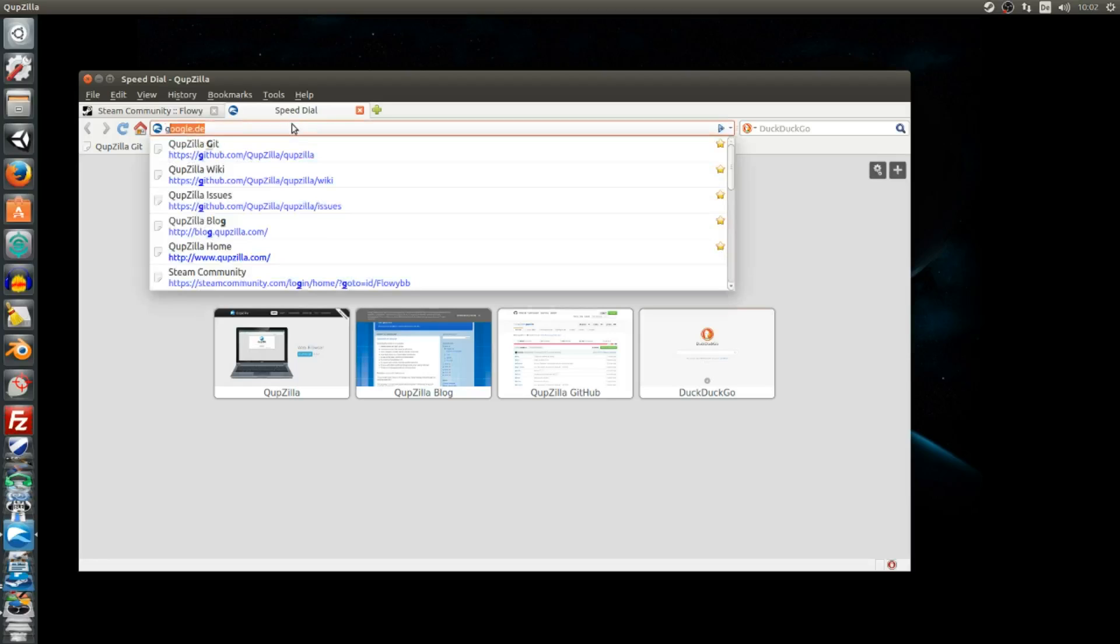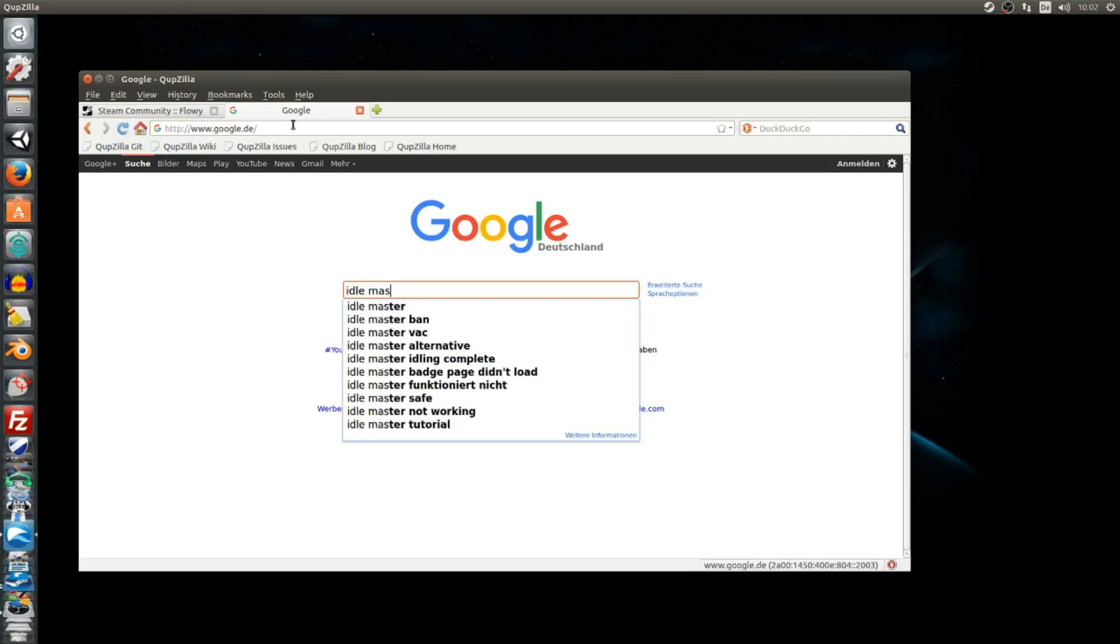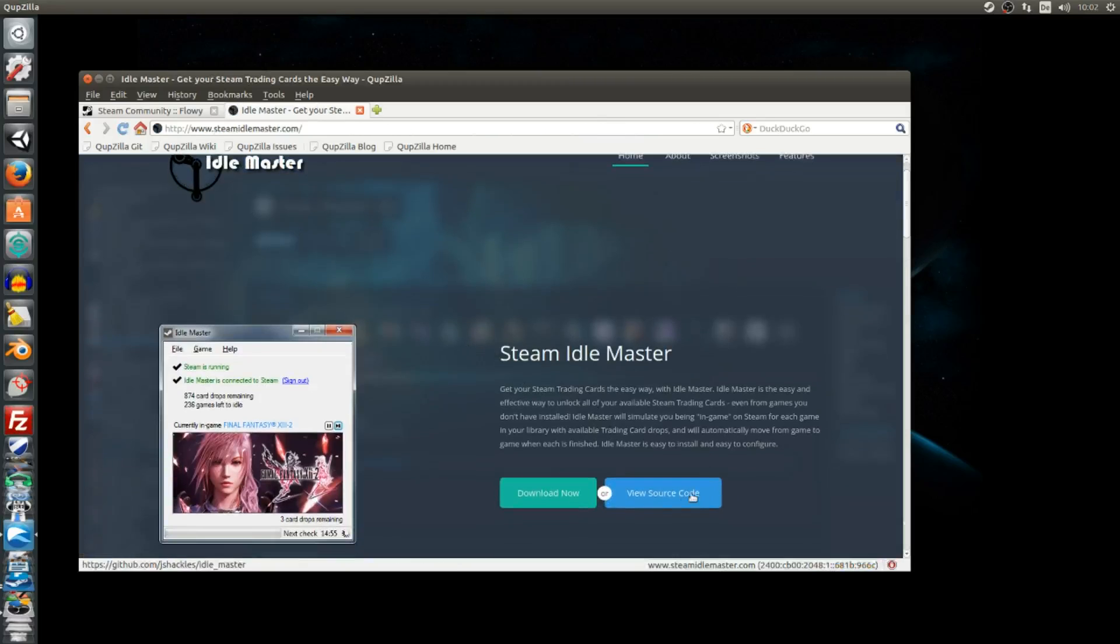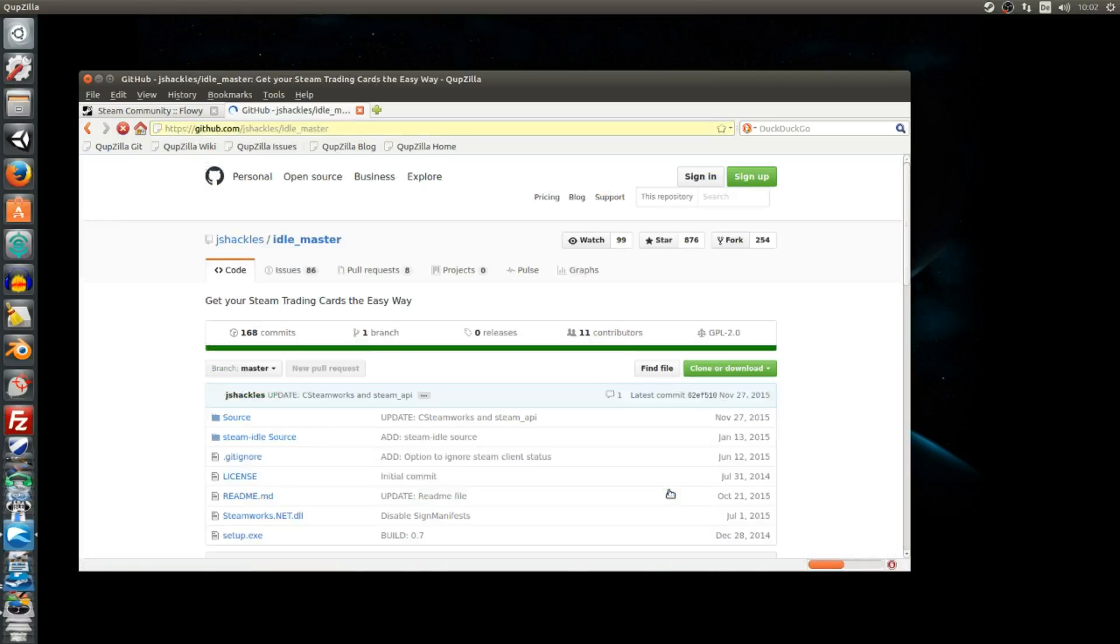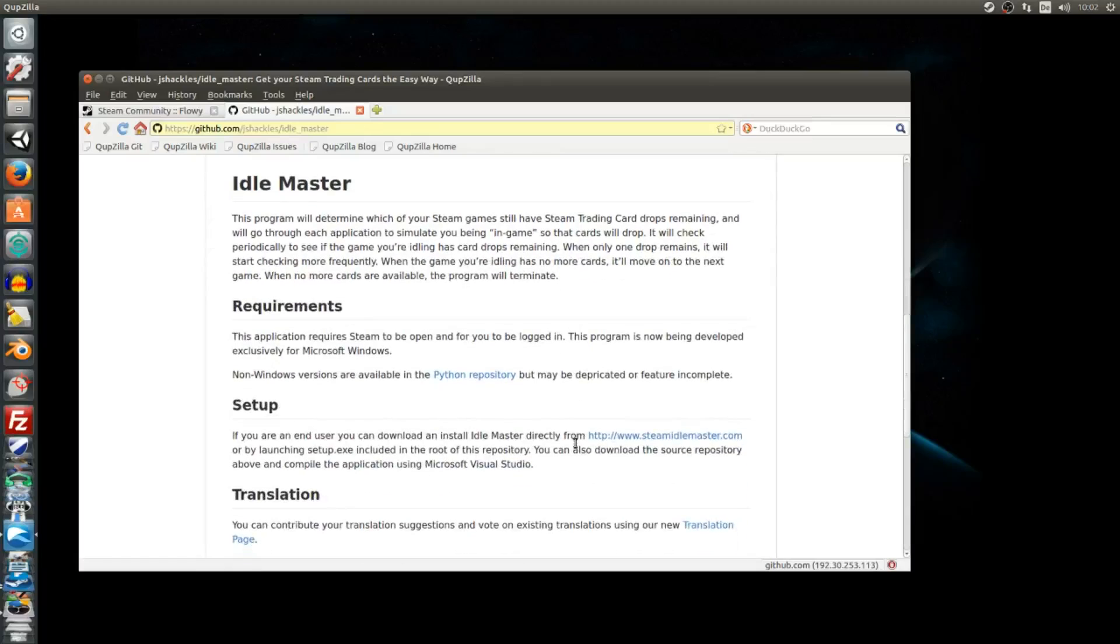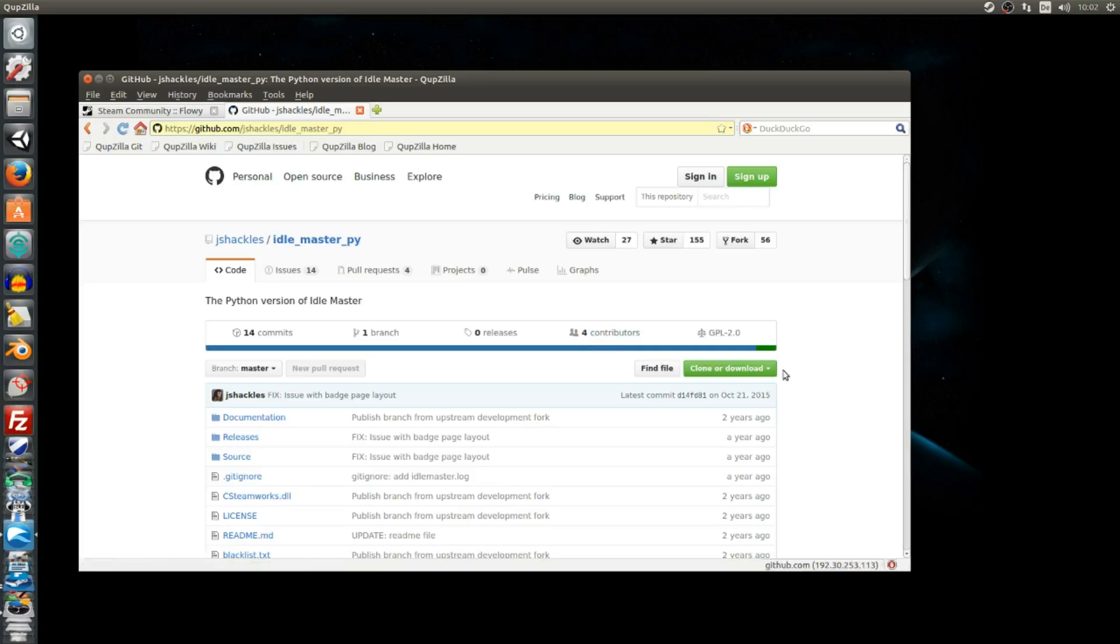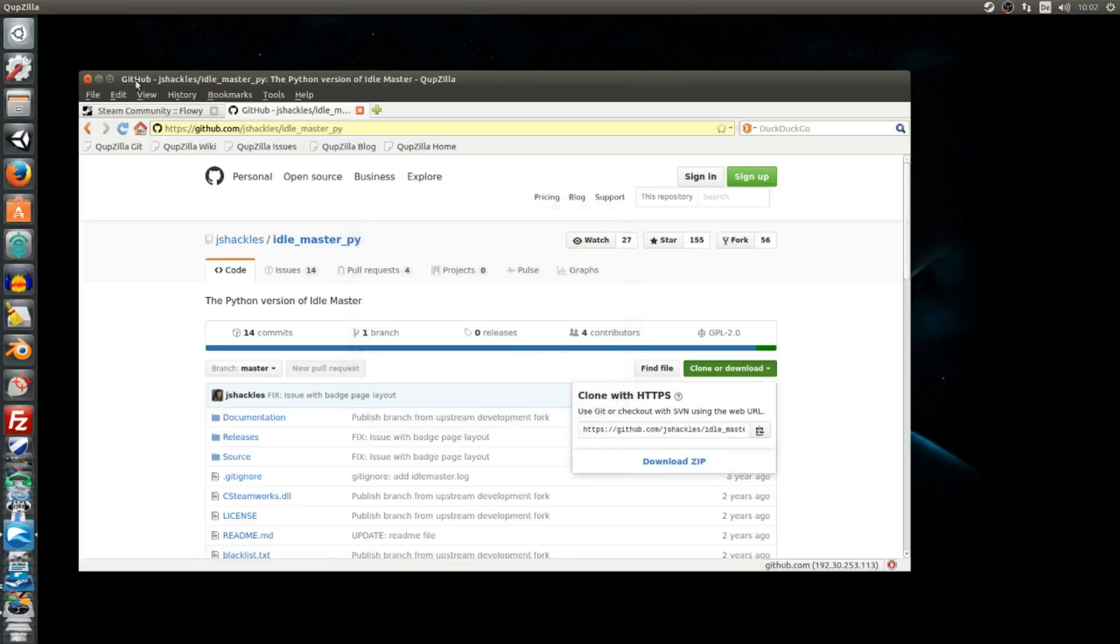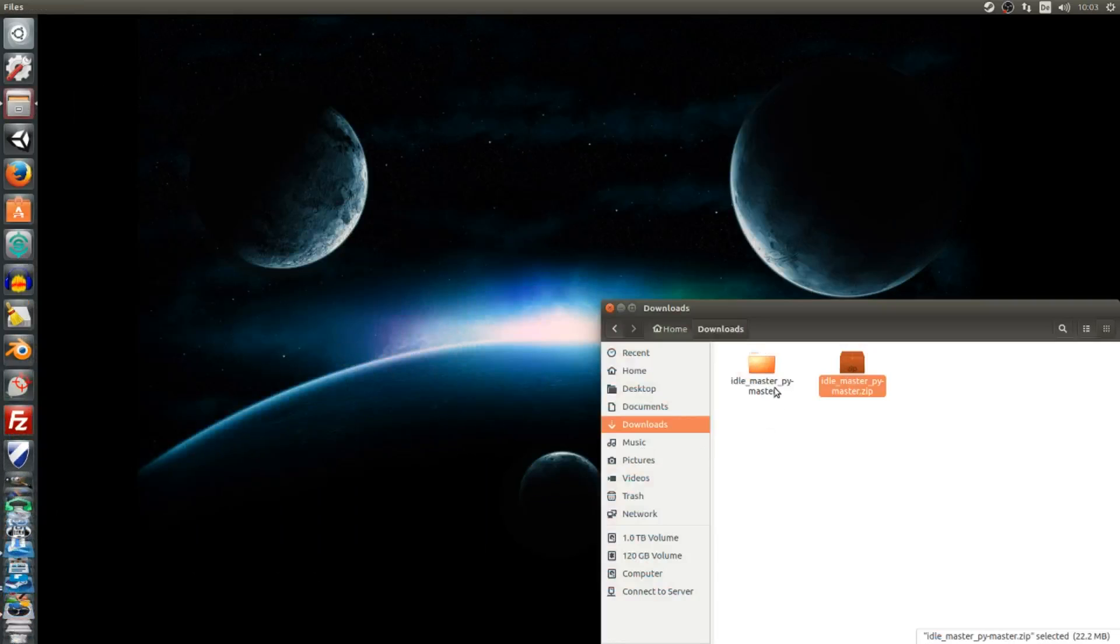Download Idle Master via the website and extract it to your desired folder.